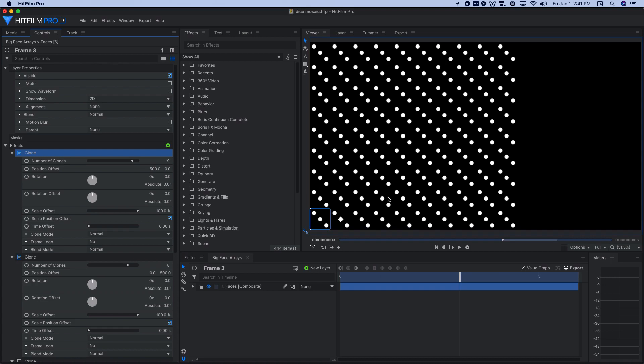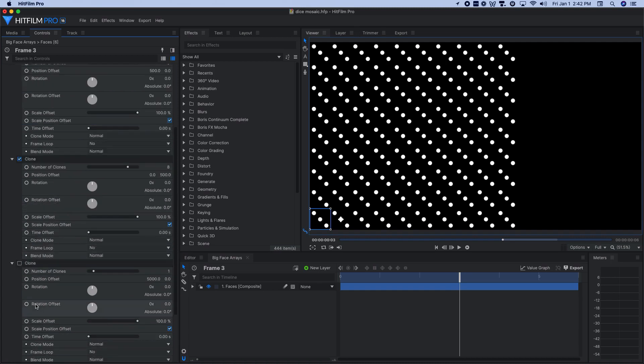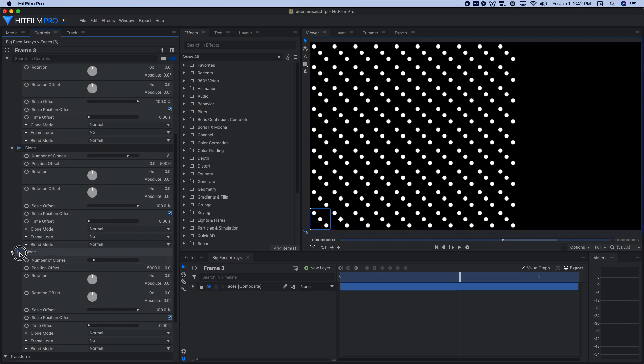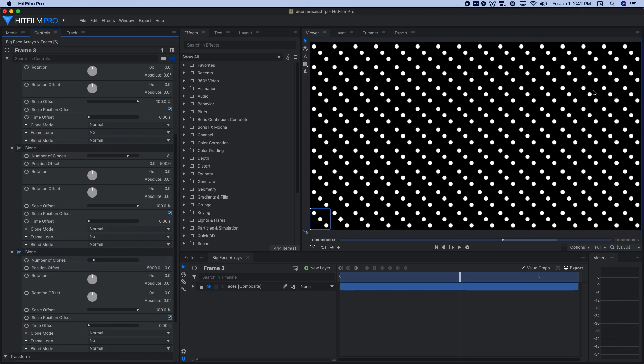And then one more clone effect down in here. I just need one to fill out to the right and give me enough to fill the remainder of the frame.